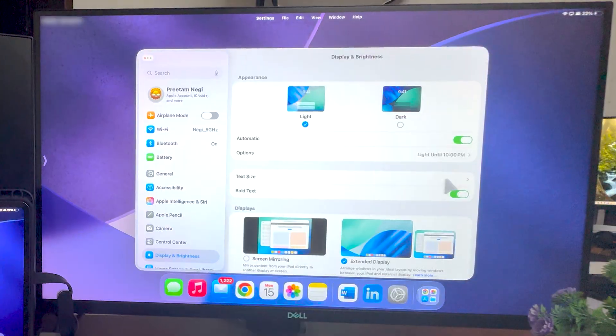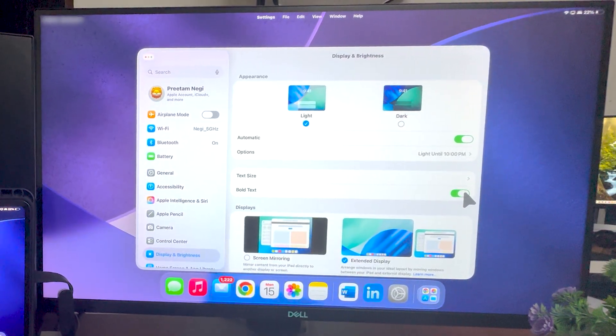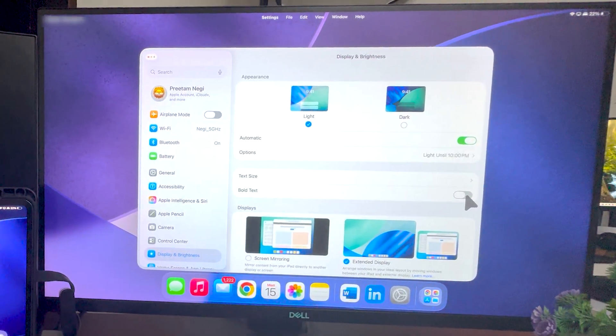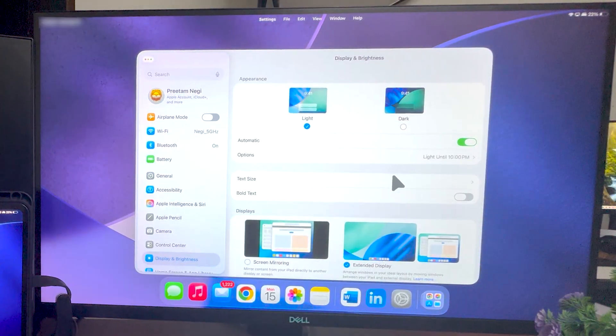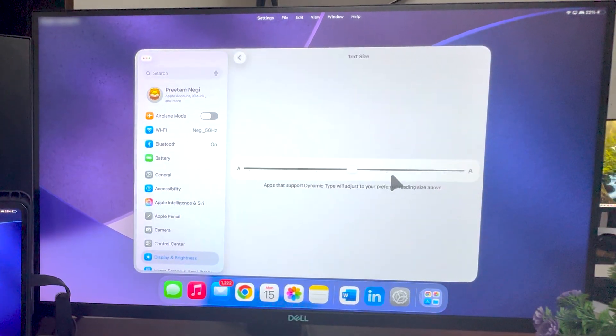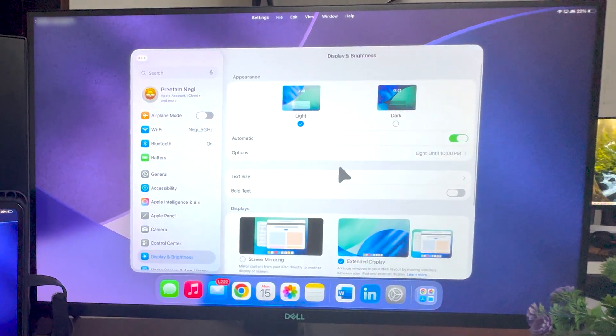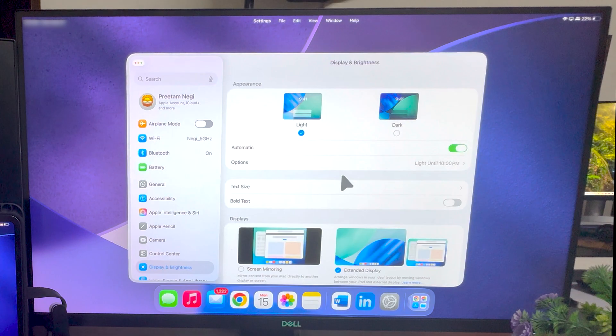Now there is one more setting which is bold text, which kind of makes everything look bold, and I would say better, especially when you are using large size display like me. So again I would say this setting is up to you if you would like to make it look big or small.